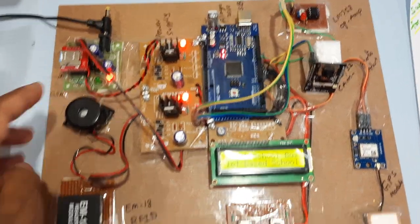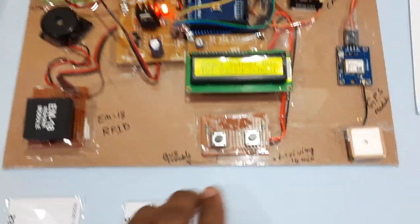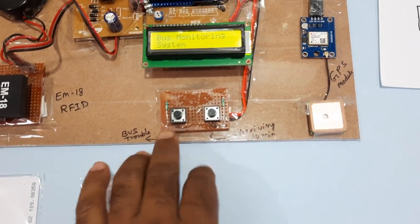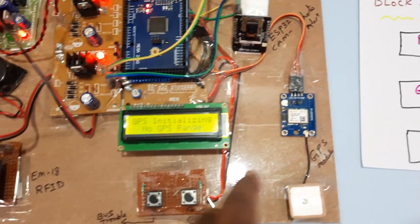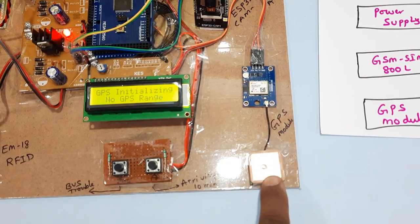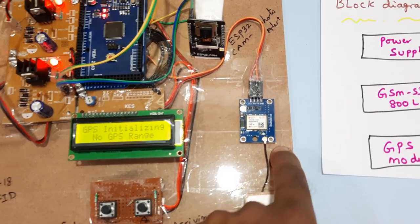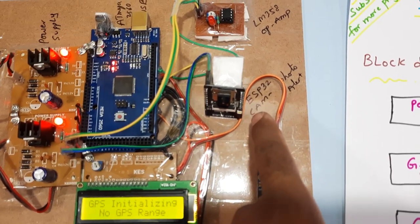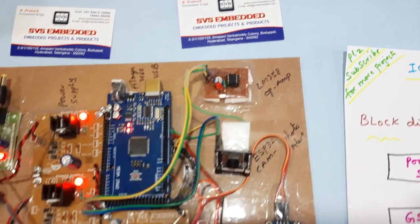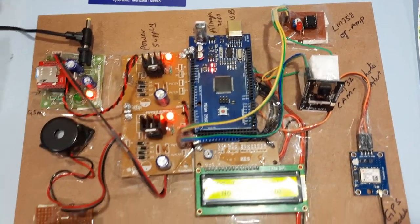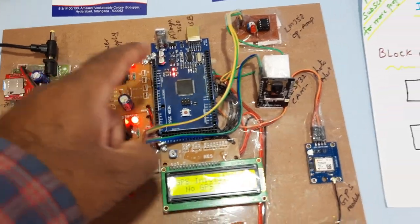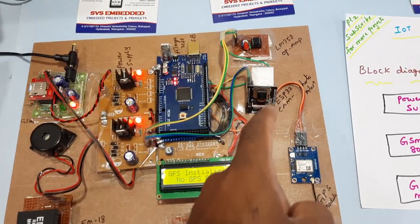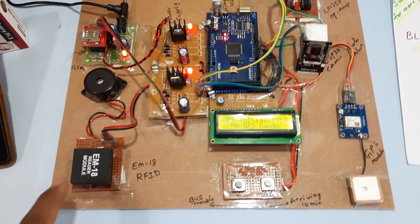GSM module, EM-18 RFID module, and two switch buttons: one is bus trouble switch button and arriving switch button, and a GPS module. This is antenna GPS GY-6M V2 GPS module and camera module and LM358 operational amplifier, ATmega 2560. One power supply for some components, other power supply for the ESP32 and EM-18 RFID module.